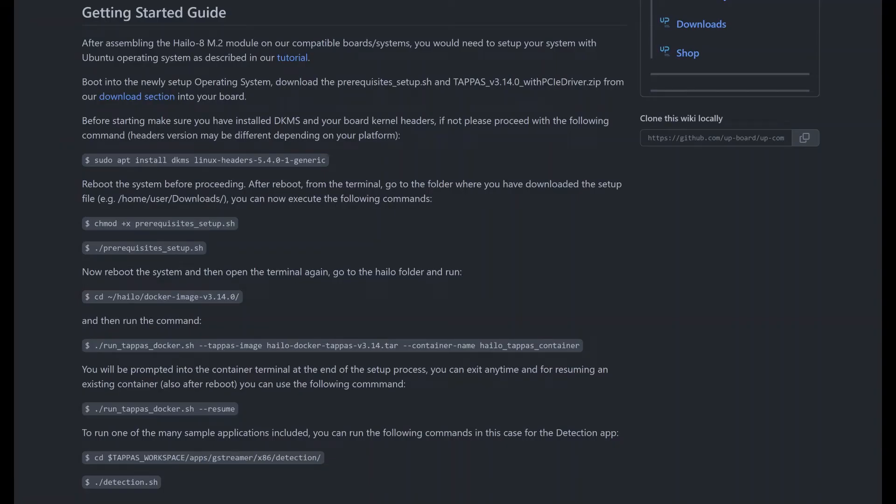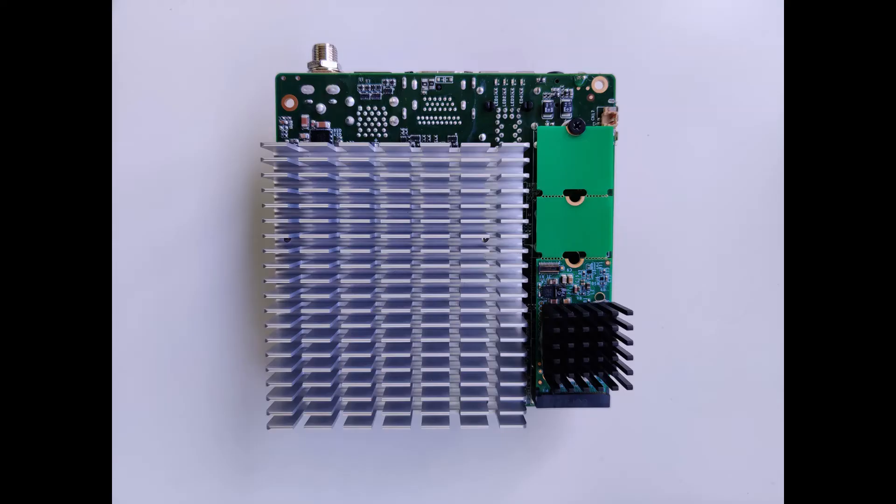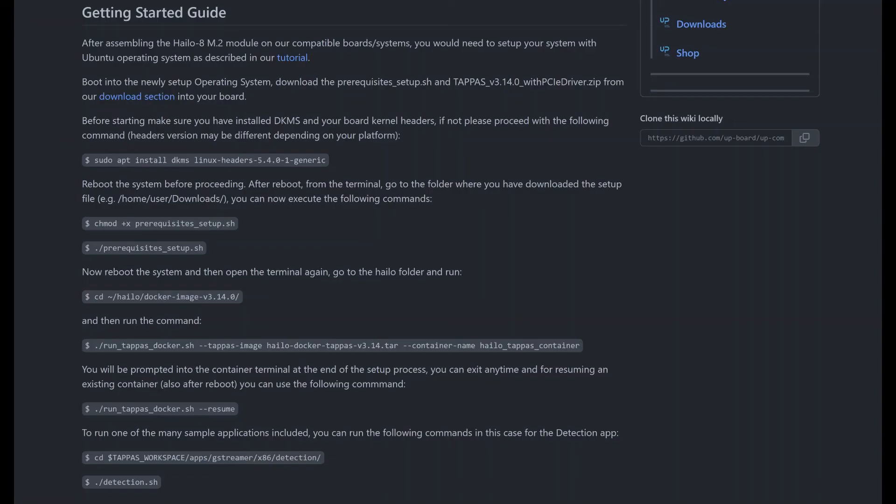Getting back to our Wiki page, we move now to the Getting Started Guide section. After assembling the Hilo 8 module on the M.2 2280 slot of our board, as shown on the picture, you will need to set up your system with Ubuntu Linux OS as described in the linked tutorial.